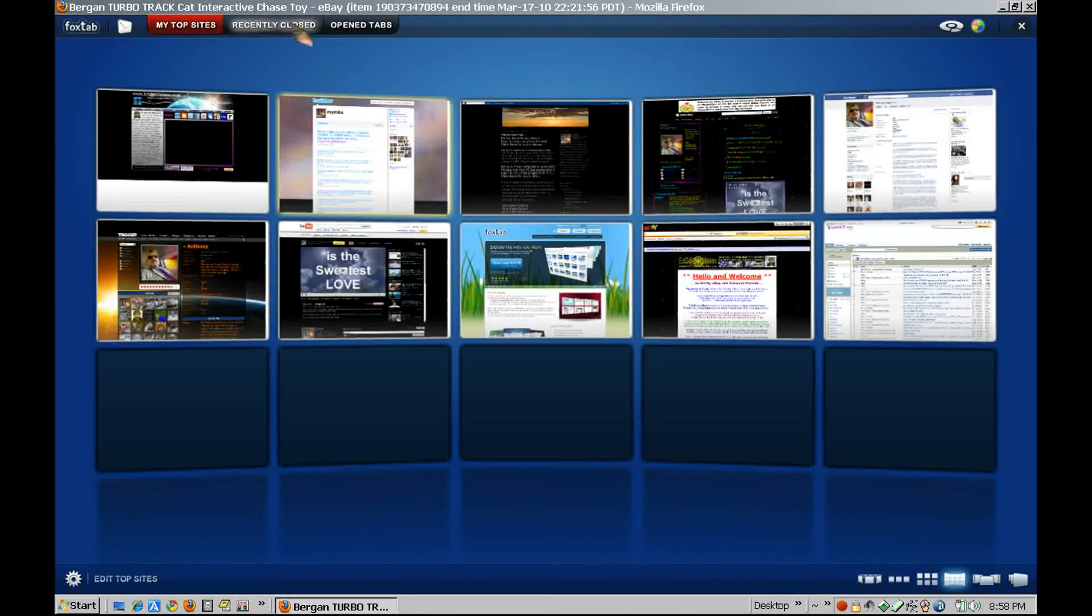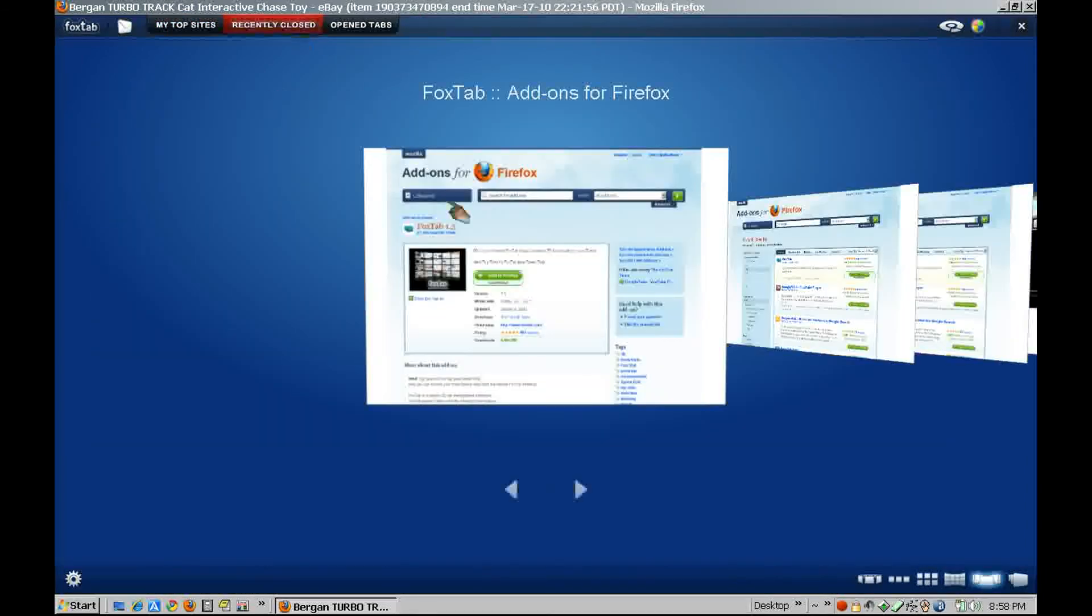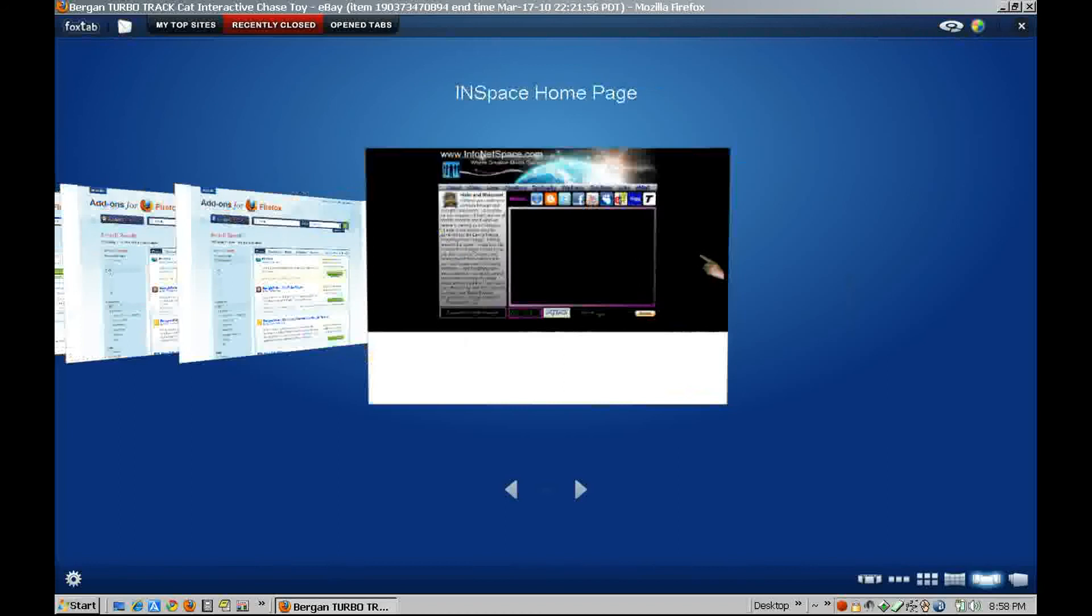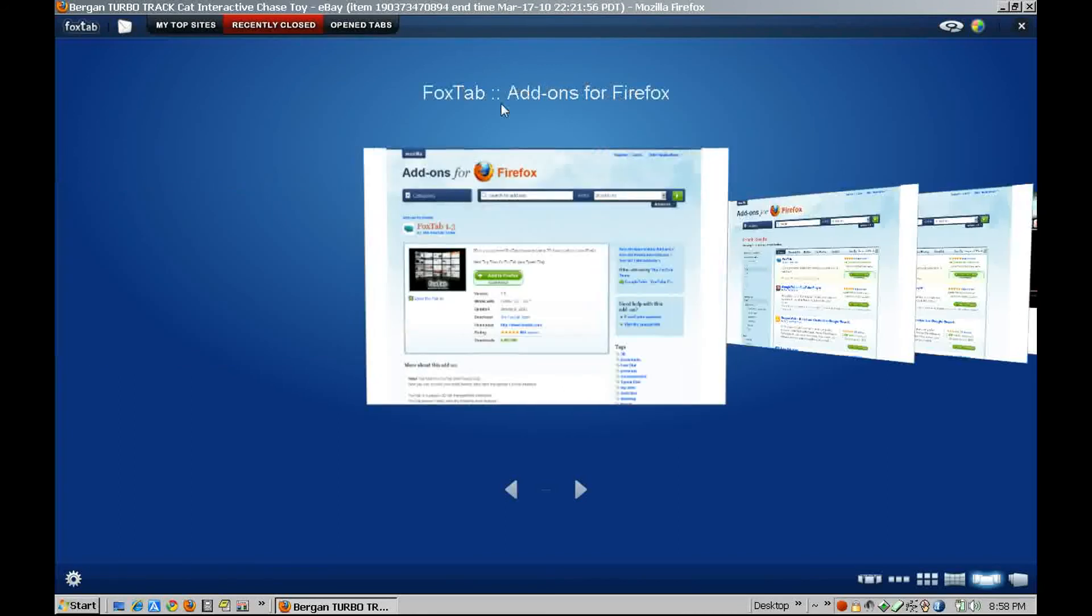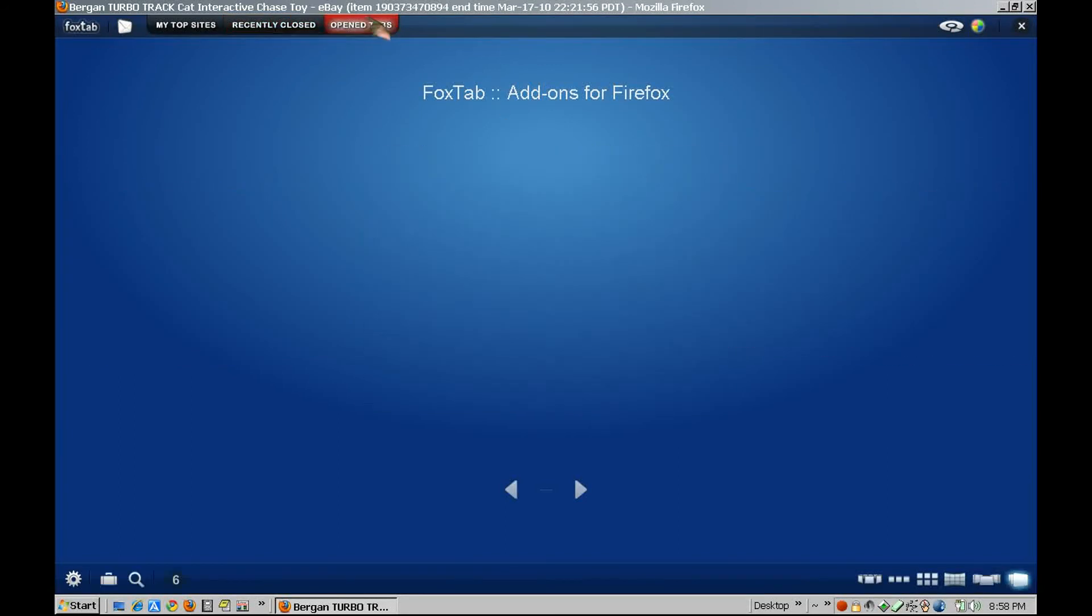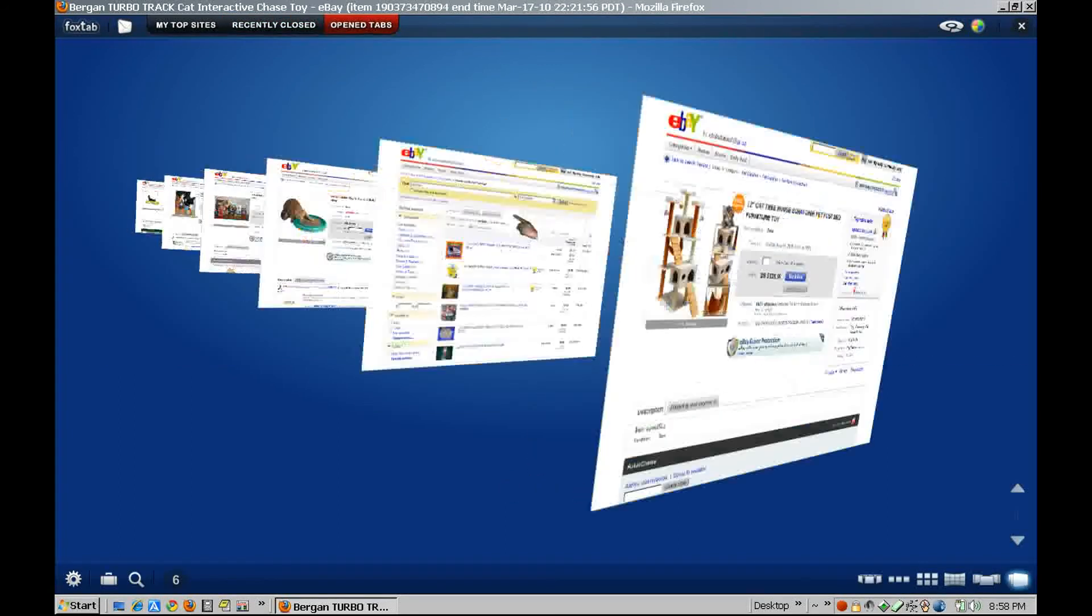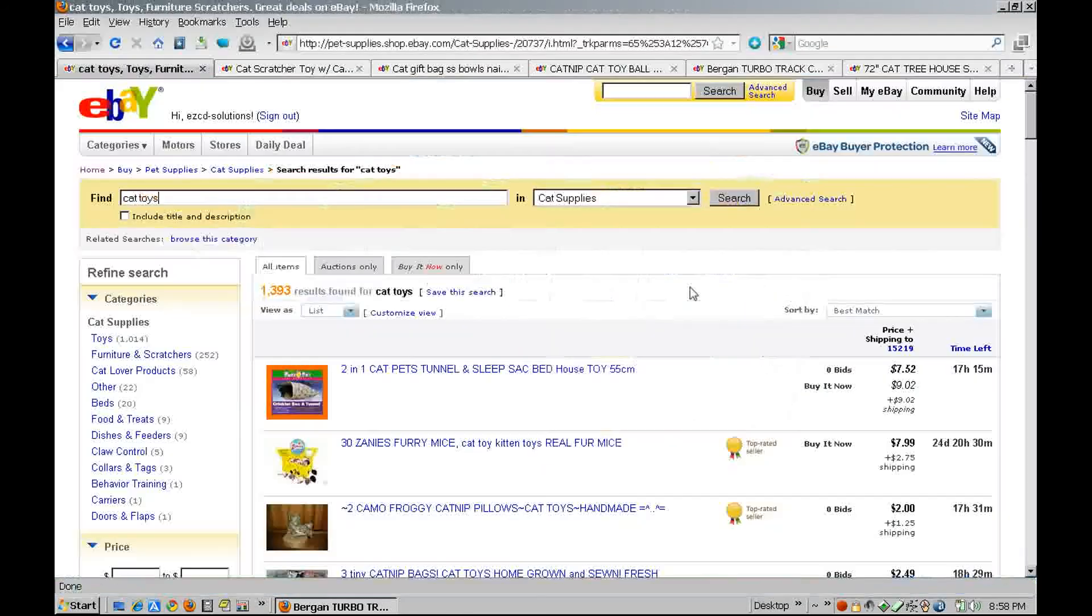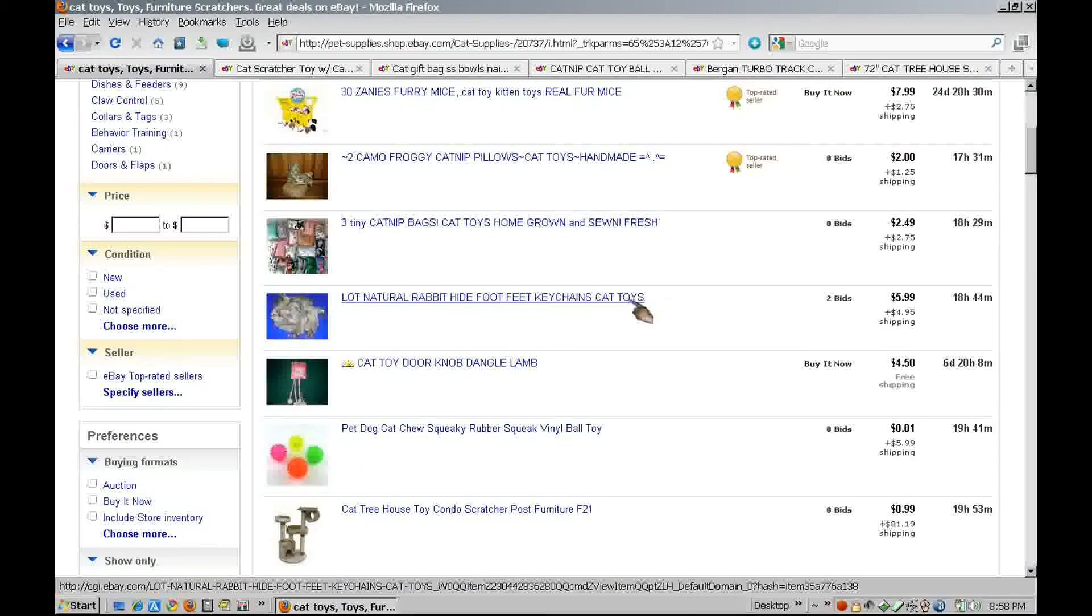It even has the recently closed tabs so you can look at those as well. It's just so easy. Go back to my search page and continue.